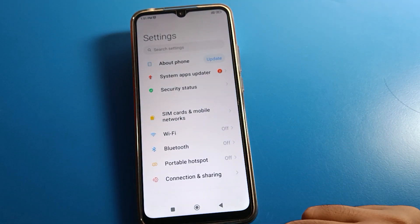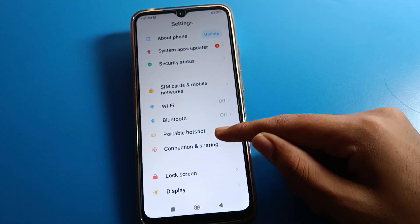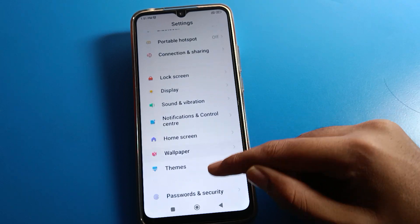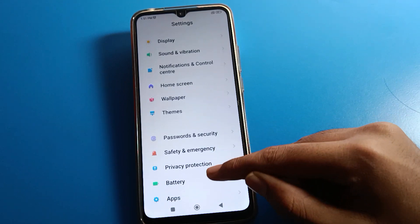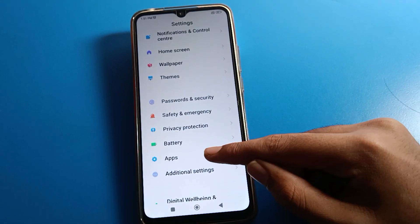After opening phone settings, you can see this type of interface. Let's scroll down and click on app settings first.